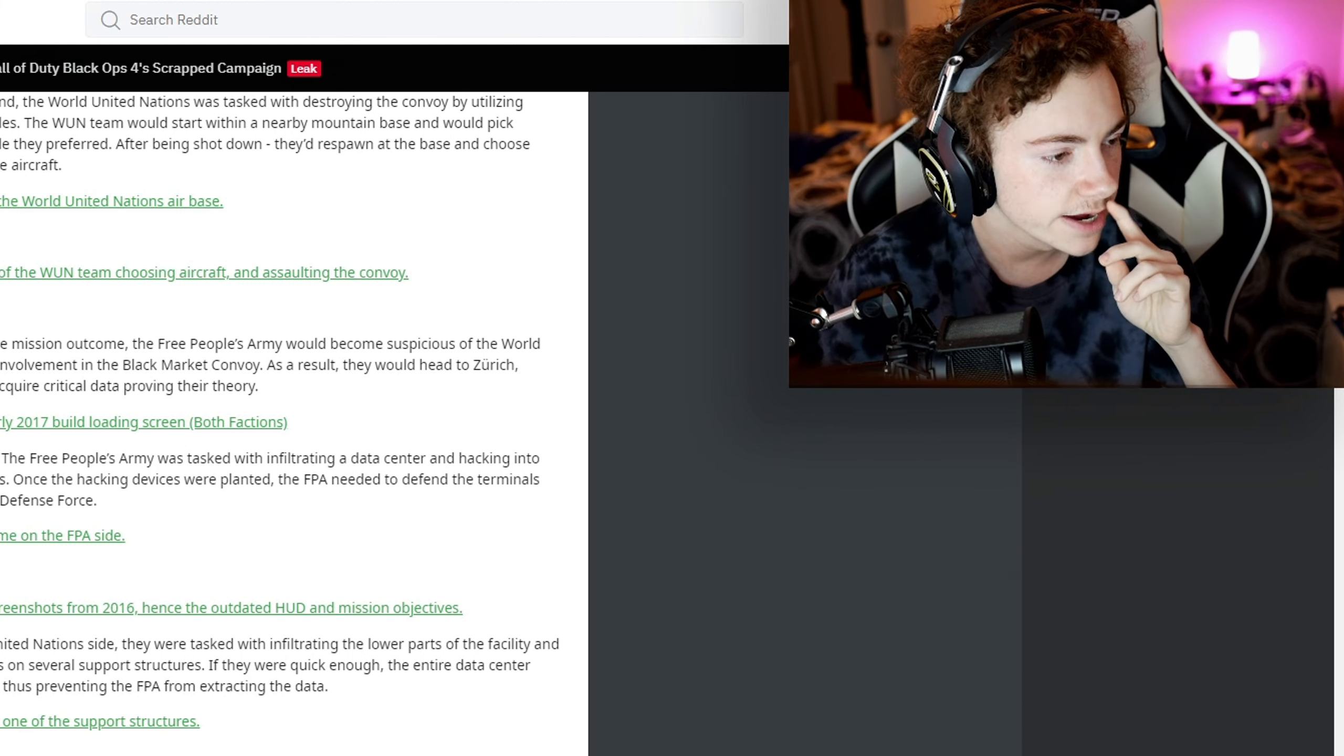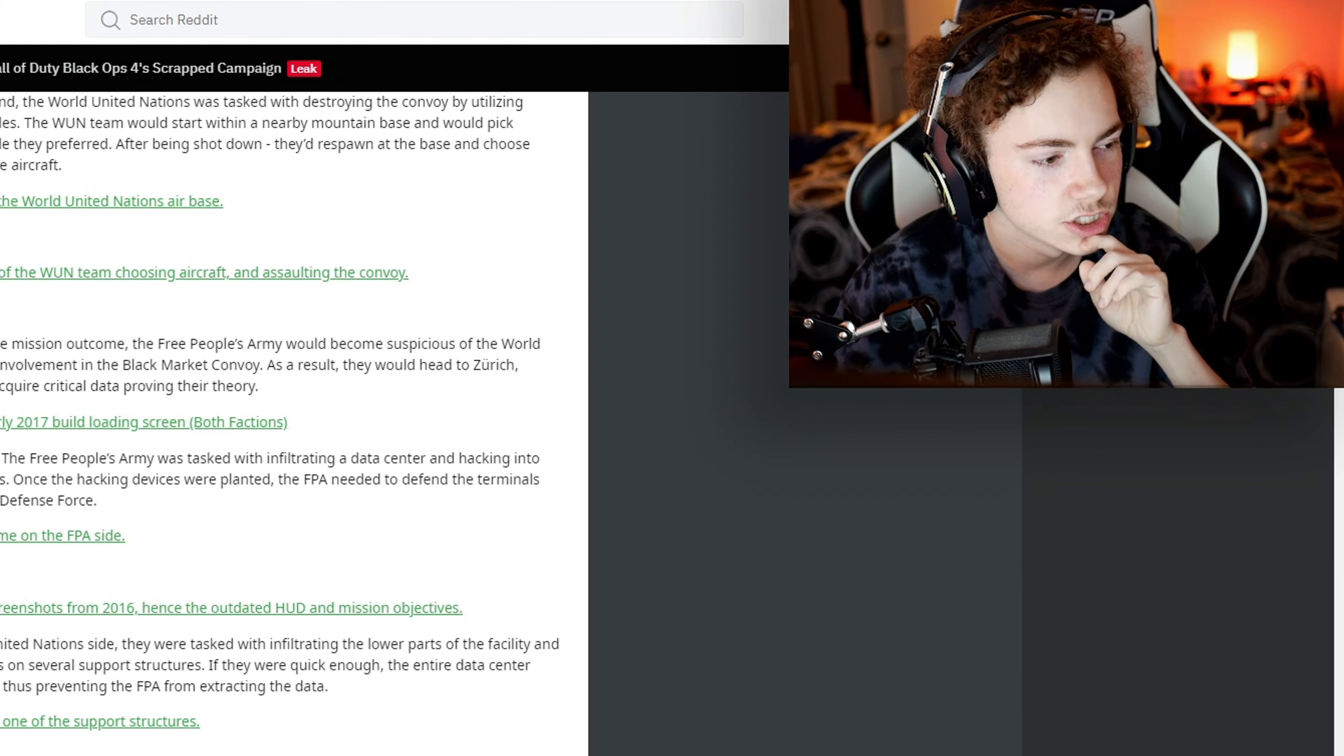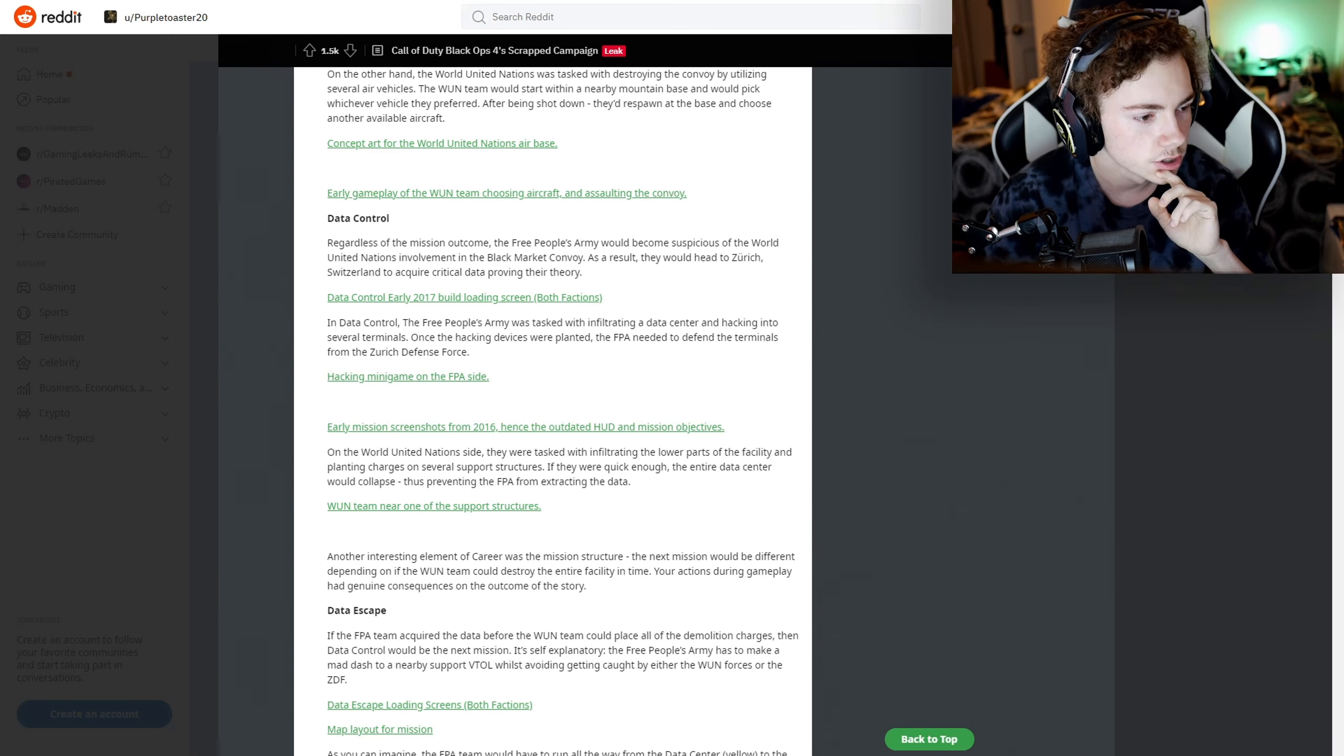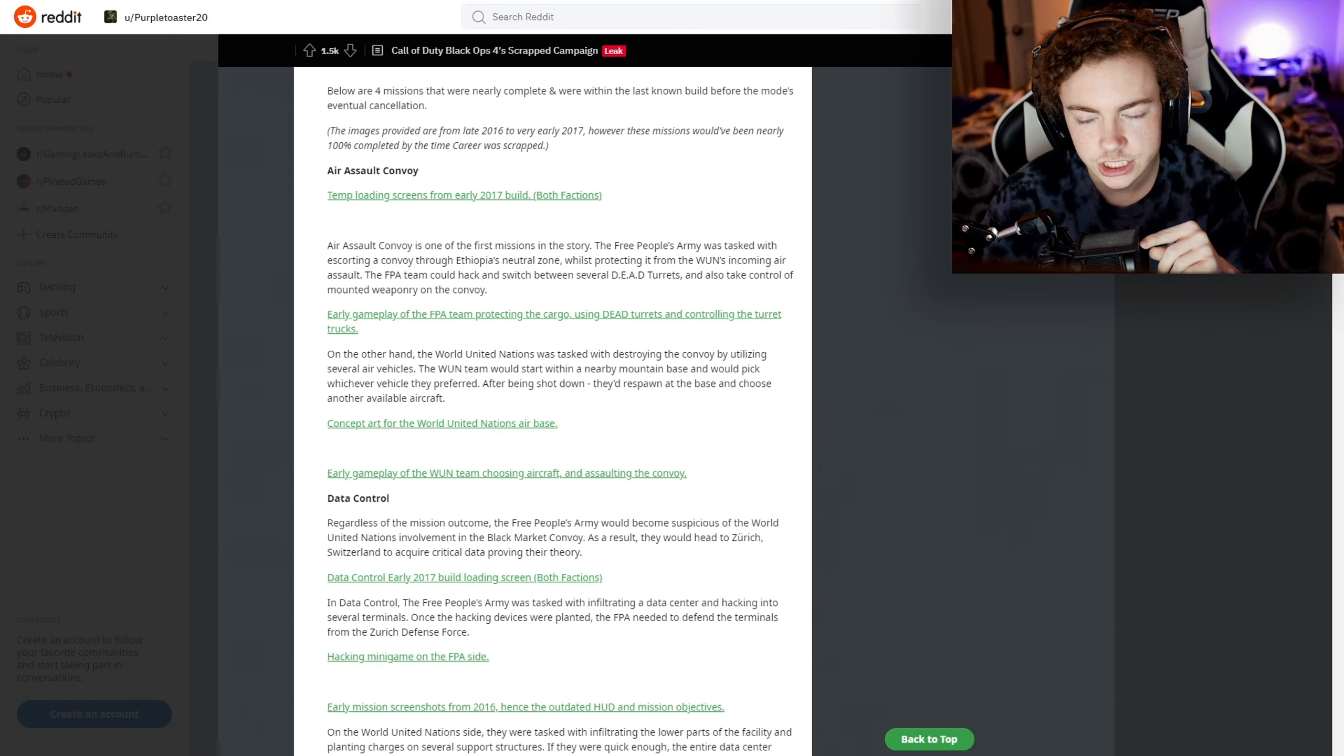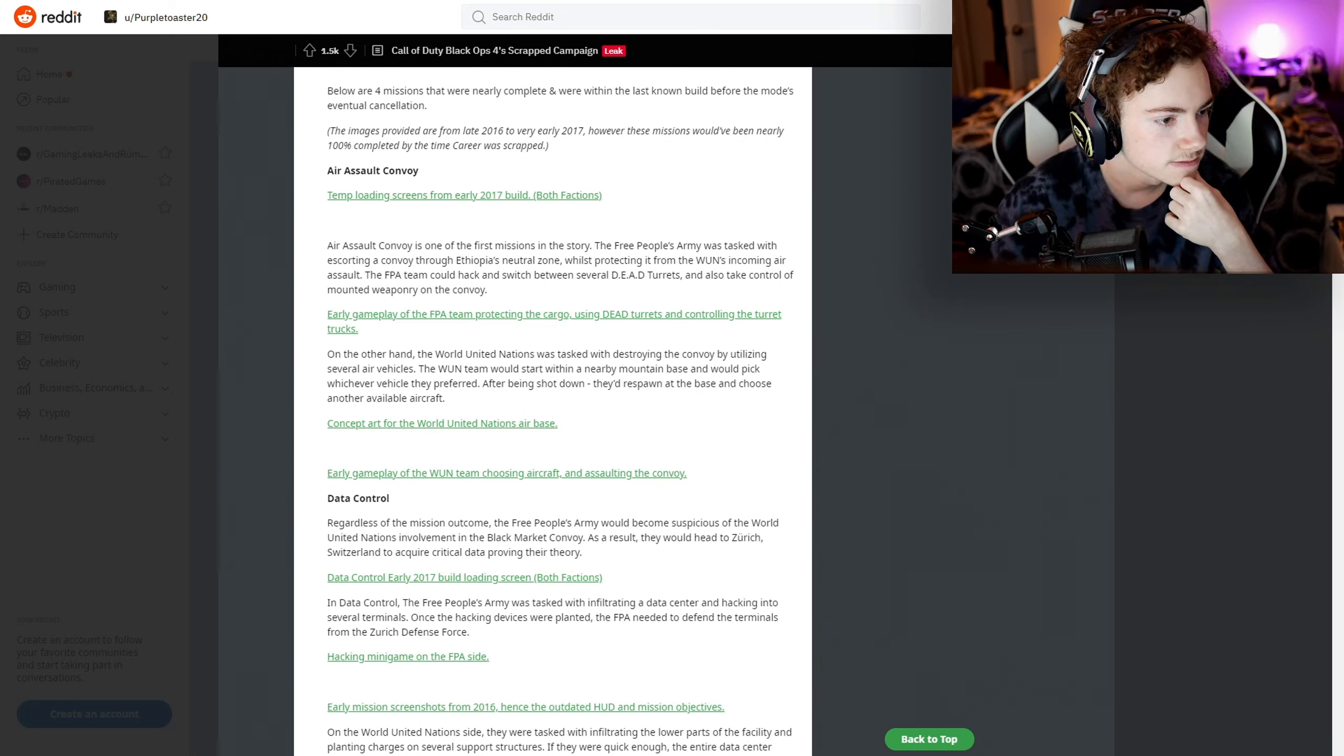You can definitely see you have to destroy the different cargo things. I think so - the people that have to destroy, which faction is that? It was the World United Nations. You're controlling a drone and you have to do this stuff. It does look exactly like Black Ops 3, though.